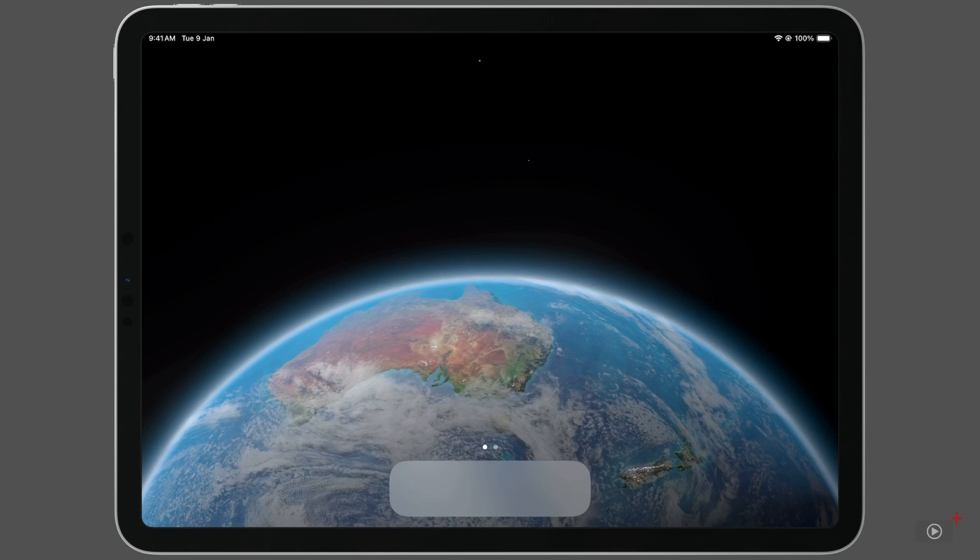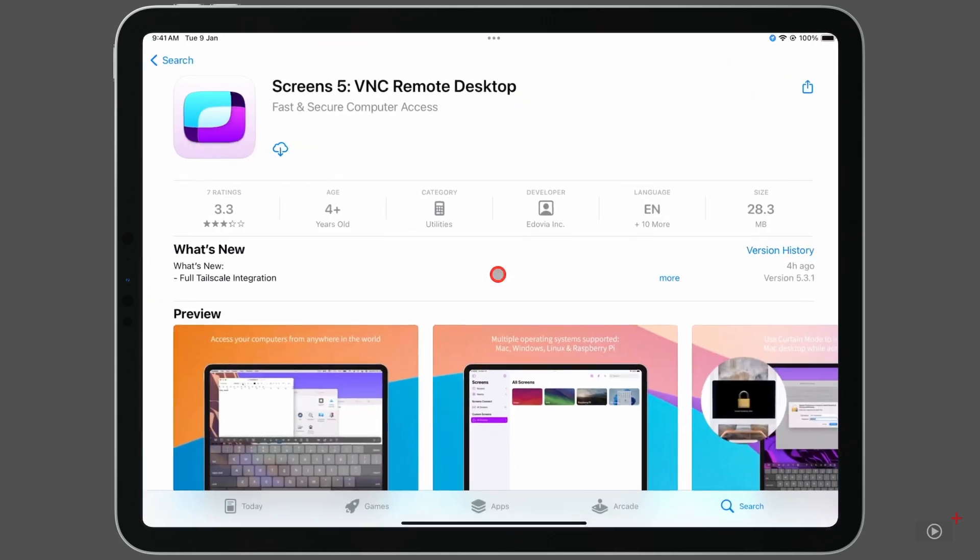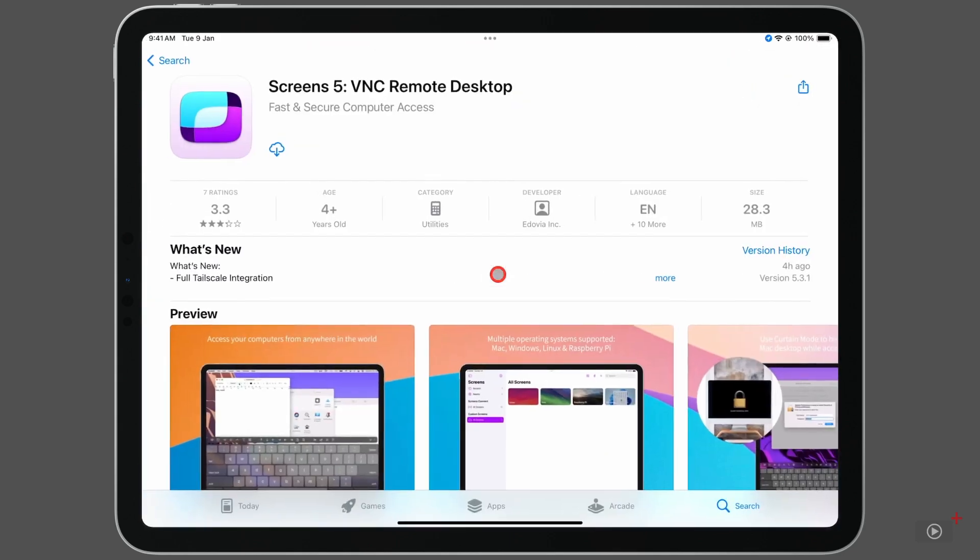Screens can be downloaded from the App Store and works with a subscription or a lifetime purchase. Compatible devices and pricing can be found in the description of this video.